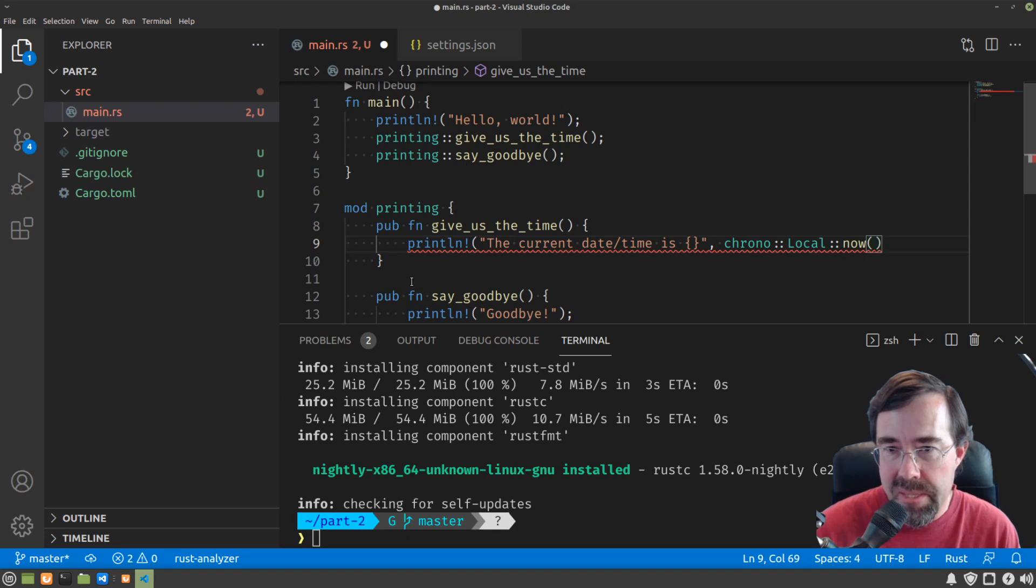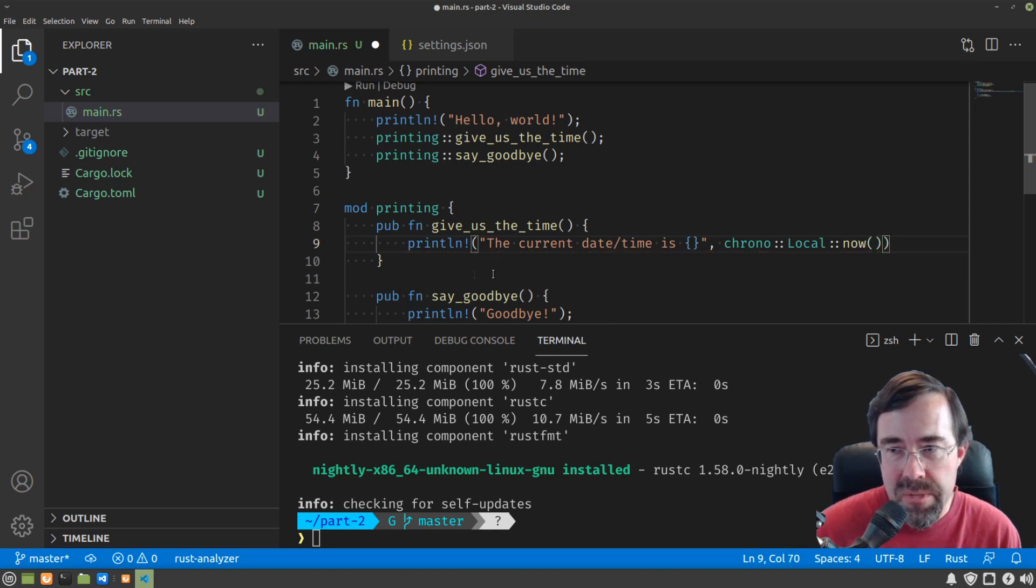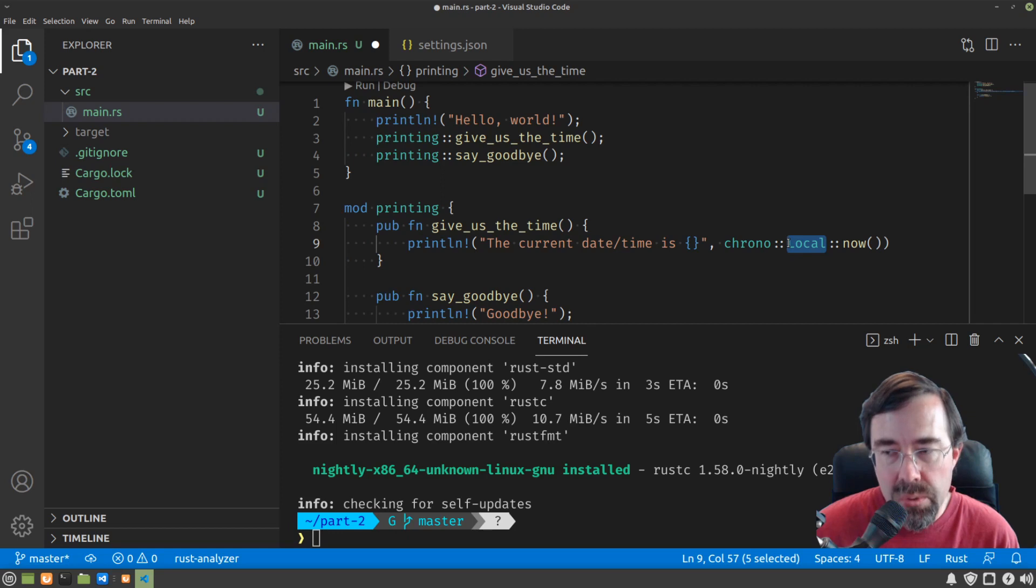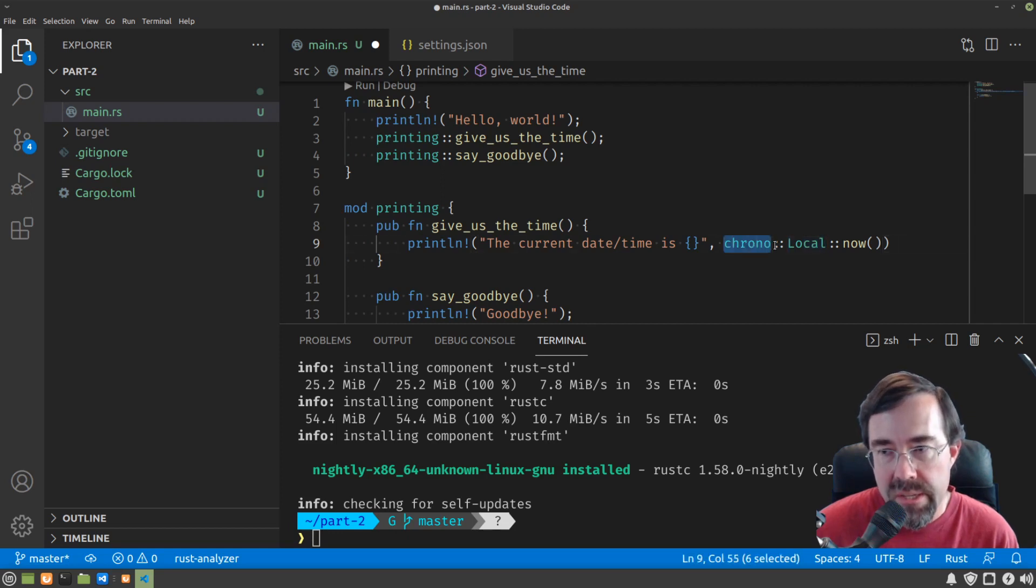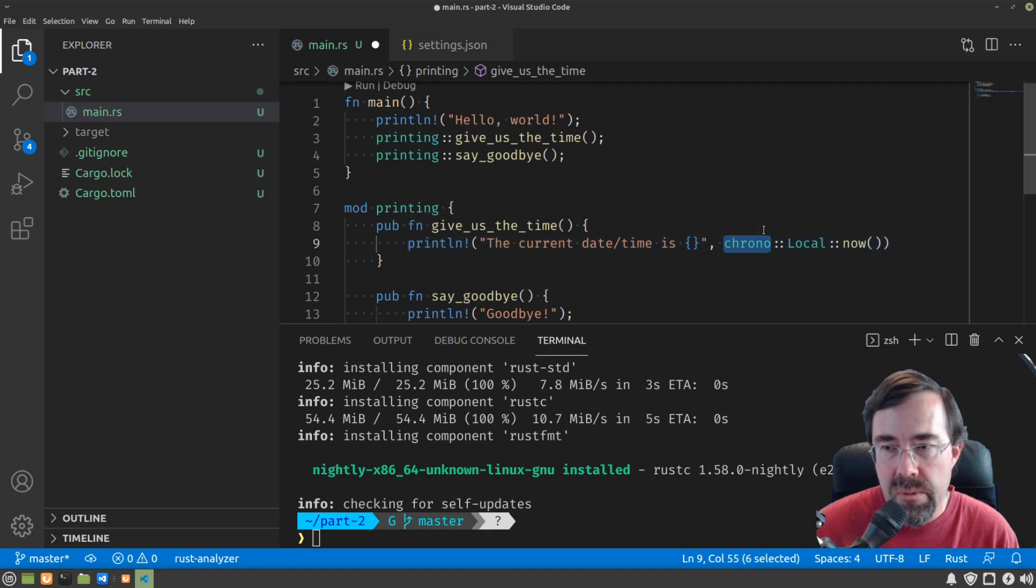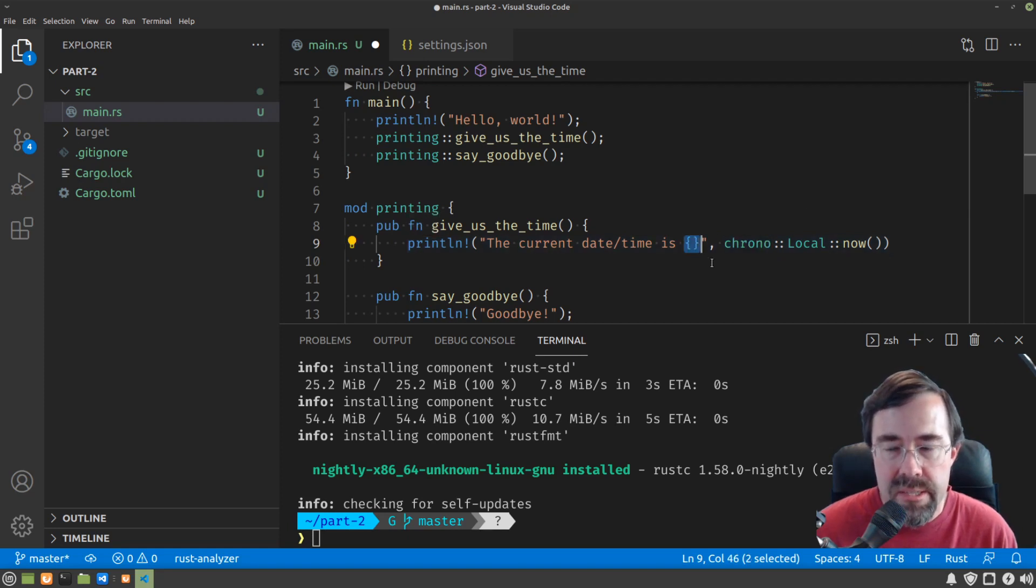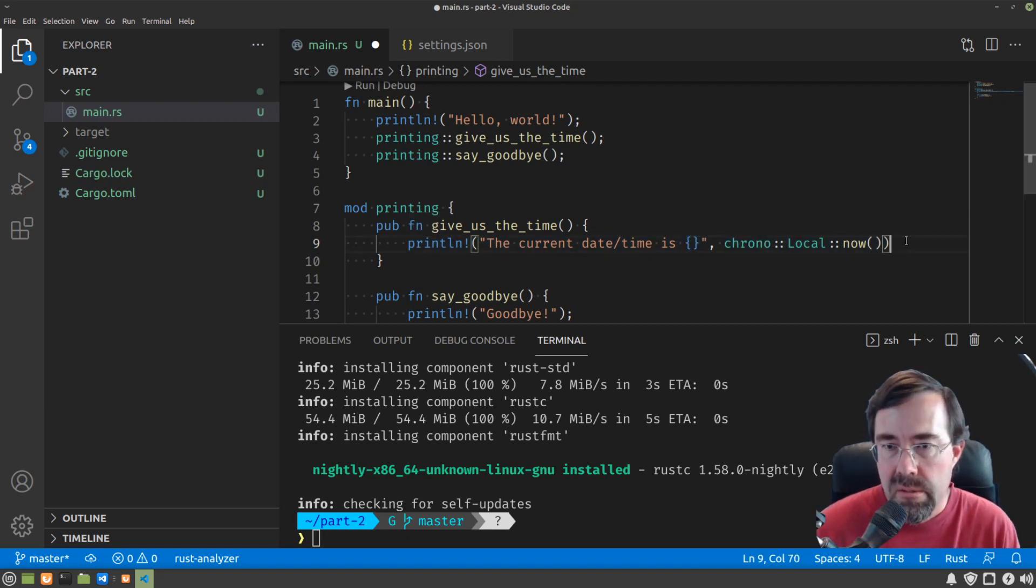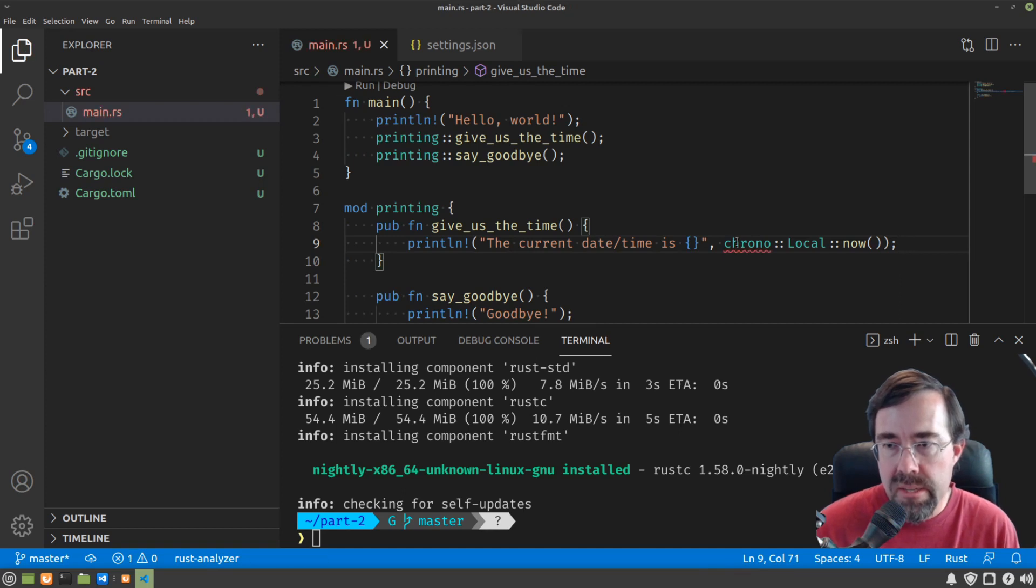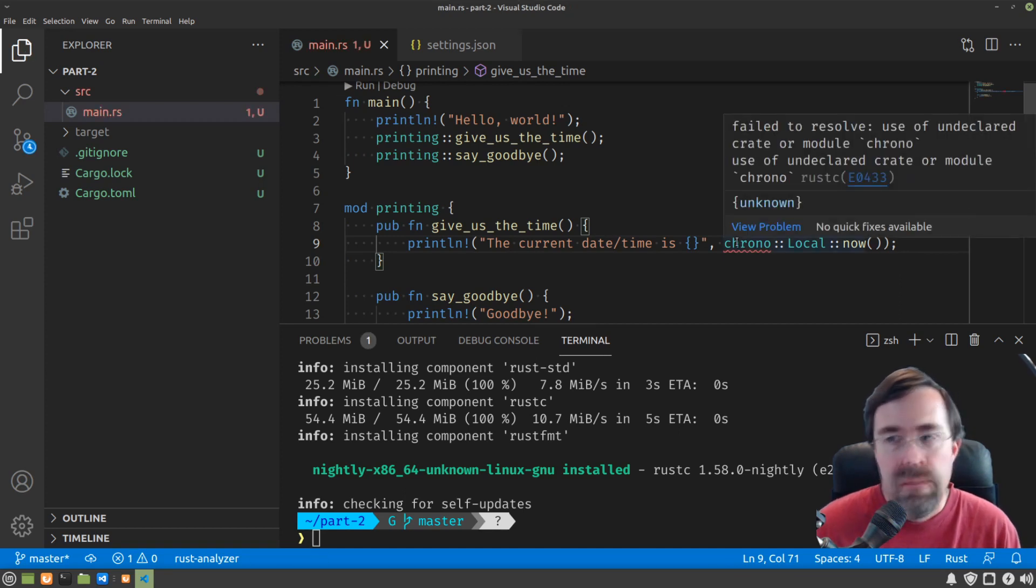And I'm going to type chrono local now. And I'm not going to explain too much about what this is. Suffice to say that now is a function within the local module within the chrono package that tells us what the current date and time is. And then when we substitute in place of these braces, it formats it. Right now, if I save now, it's going to say, don't know what chrono is, right?